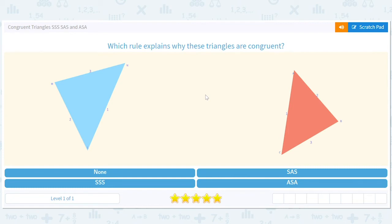Congruent triangles: SSS, SAS, and ASA. S stands for side and A stands for angle. We are going to figure out which of these rules work in checking whether triangles are congruent.